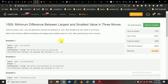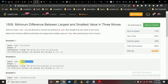The third question asks you to find the minimum difference between the largest and smallest value in three moves. You are given a nums array and you can choose one element and change it to any value in one move. You can perform at most three moves. After these operations, find the minimum difference between the largest and smallest numbers.